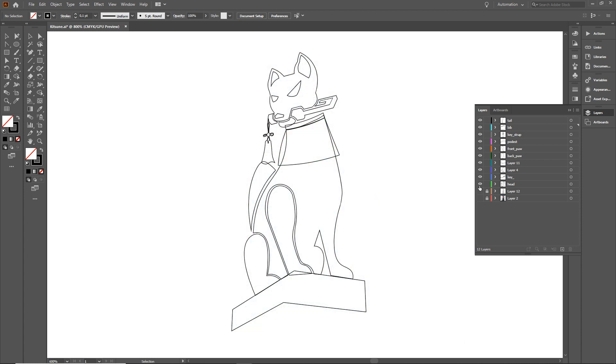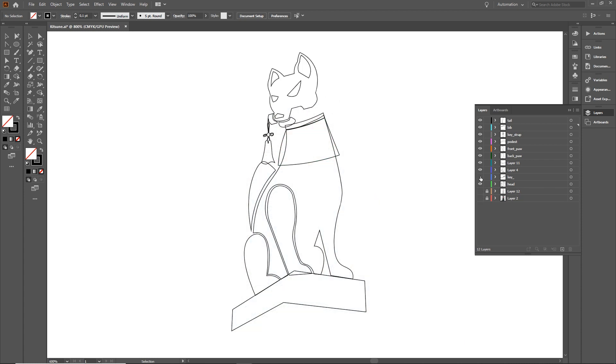Just make sure that all your splines are closed paths and it is easier if everything like the head, for example, is on a separate layer.